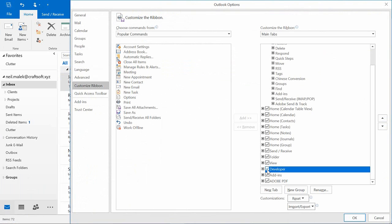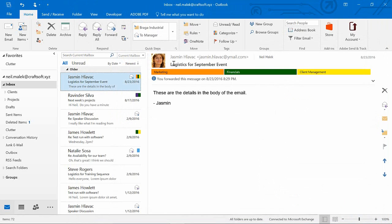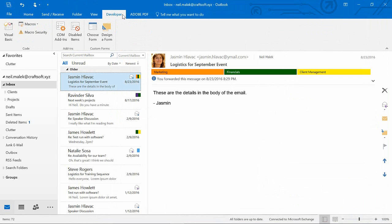So I click on Developer, and this will give me the features I need in order to work with macros in Microsoft Outlook. I click OK, and now I go to the Developer tab.